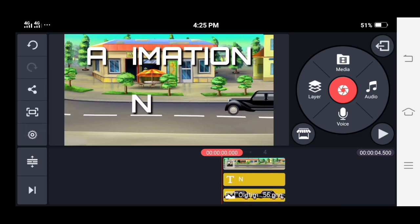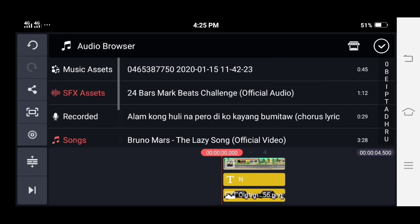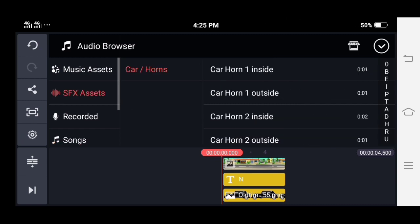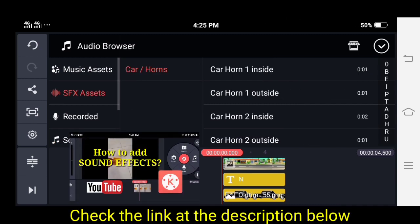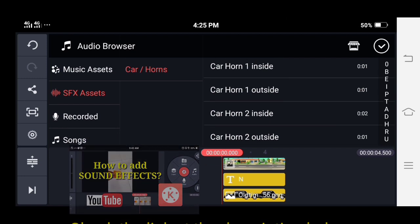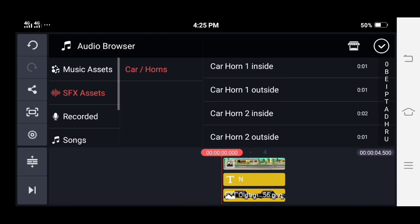You can also add sound effects. Check my tutorial in the descriptions below on how to add sound effects to your video.